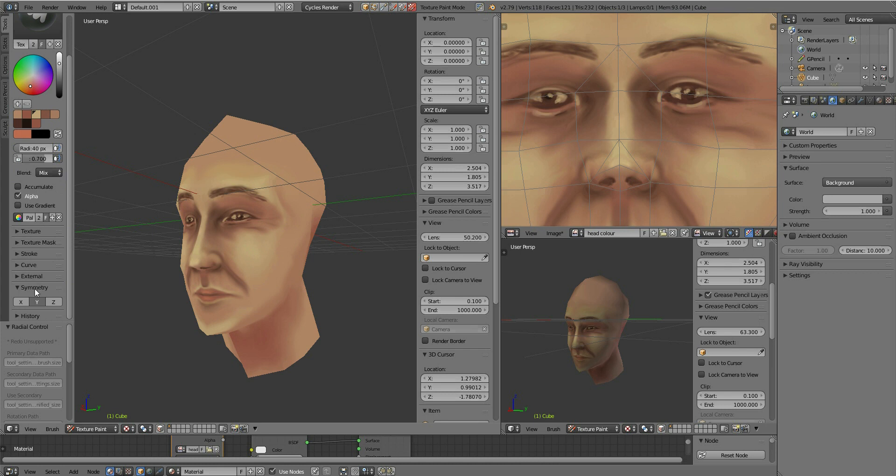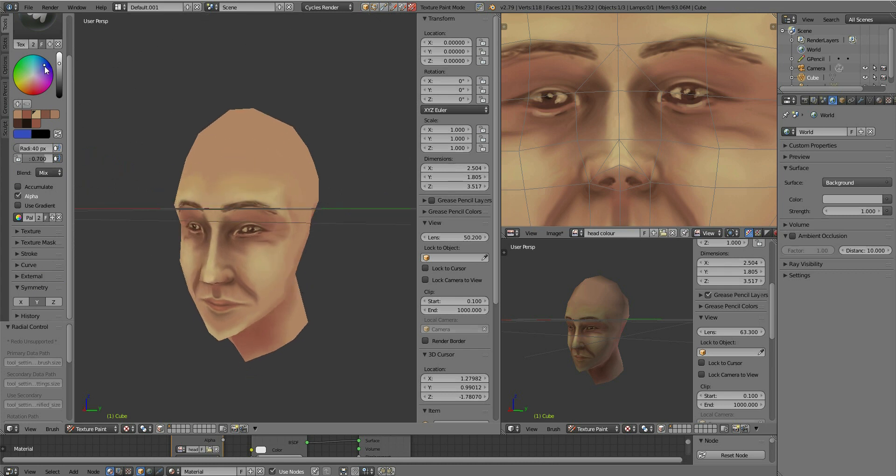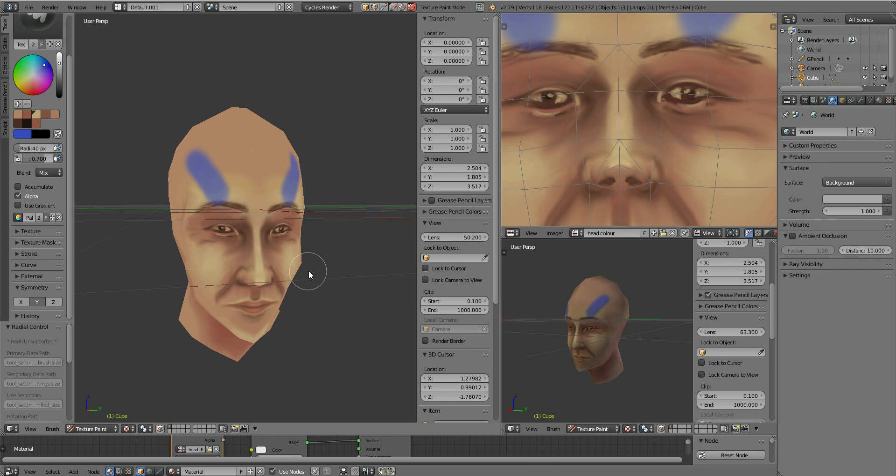I've got symmetry turned on in the y-axis to the green part across here. So when I paint onto this side, let's find a strange color, you can see it appears on the other side.